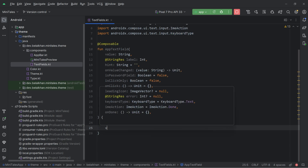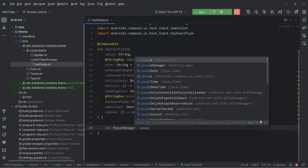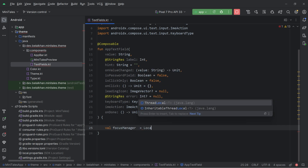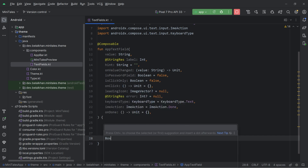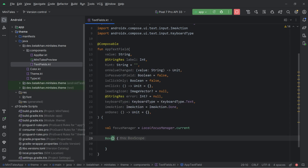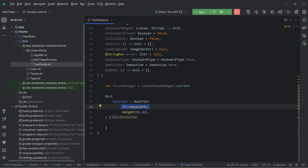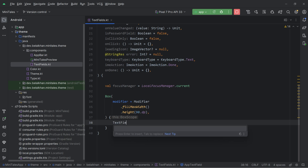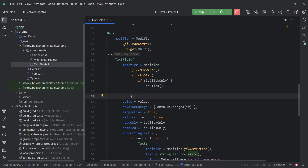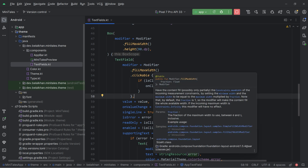Inside this function, first I will create a focus manager and get it from LocalFocusManager.current. Then I will create a Box because I want to take a fixed height for the text field — the width is maximum and the height is 90 dp. This app text field is not very responsive, but for this application it fulfills the requirement. Inside this Box we will create a composable TextField using the TextField function, and we are using a bunch of parameters.